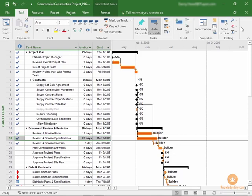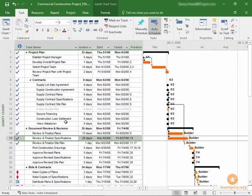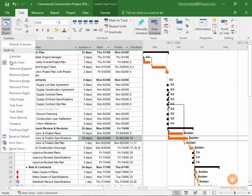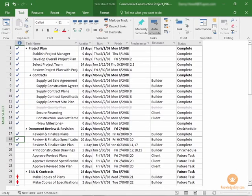Once you've created your work breakdown structure, you can then enter your tasks into a task sheet or directly into a Gantt chart using Project 2016. As shown here, this is your Gantt chart, and you can switch to the task sheet if you want to avoid the distraction of the actual Gantt chart and simply enter your tasks when you're starting.